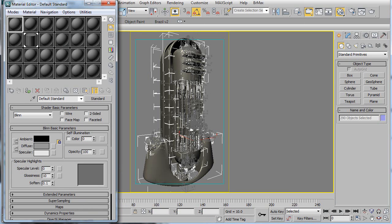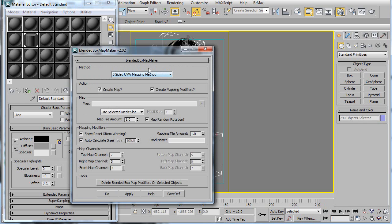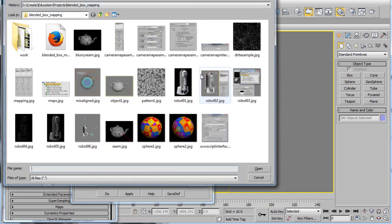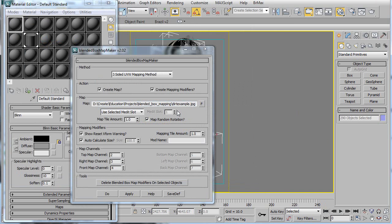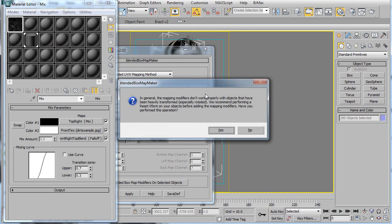So instead I'm going to use a blended box map. I just ran my blended box map maker script, which is available on neilblevins.com. Make sure create map is set, make sure create mapping modifiers is set. Under map I'll choose example map, and then I'll leave everything else at default and hit apply.